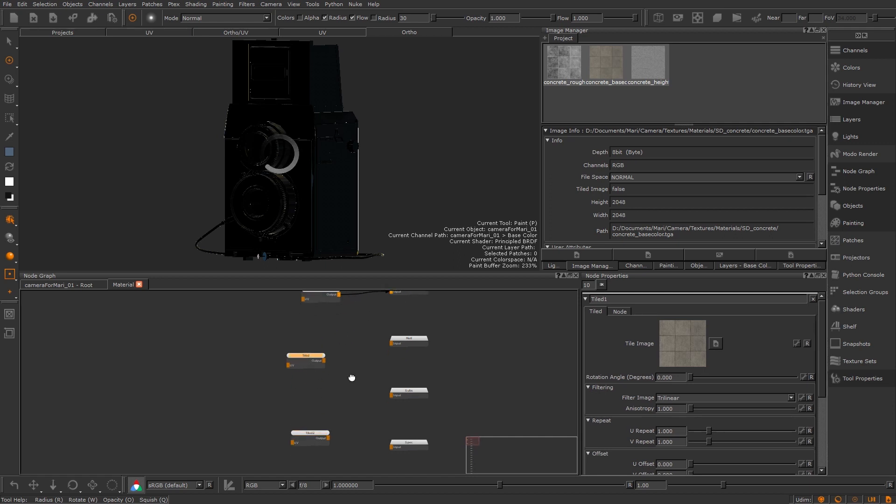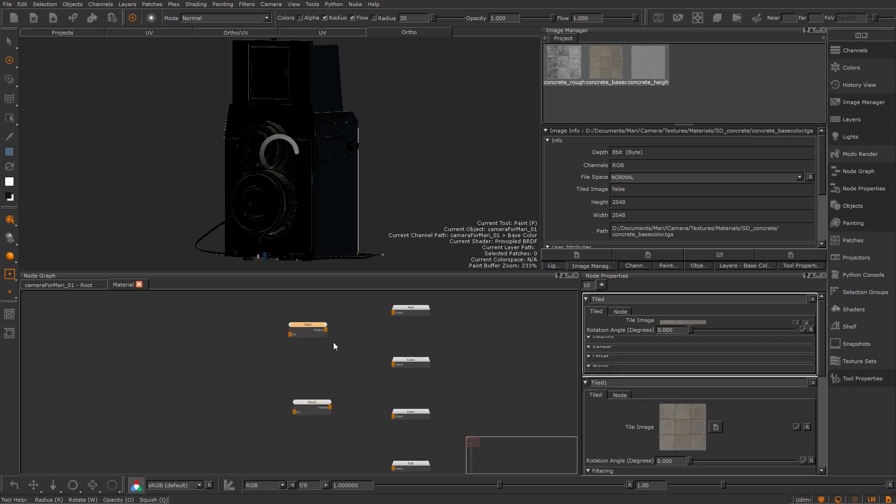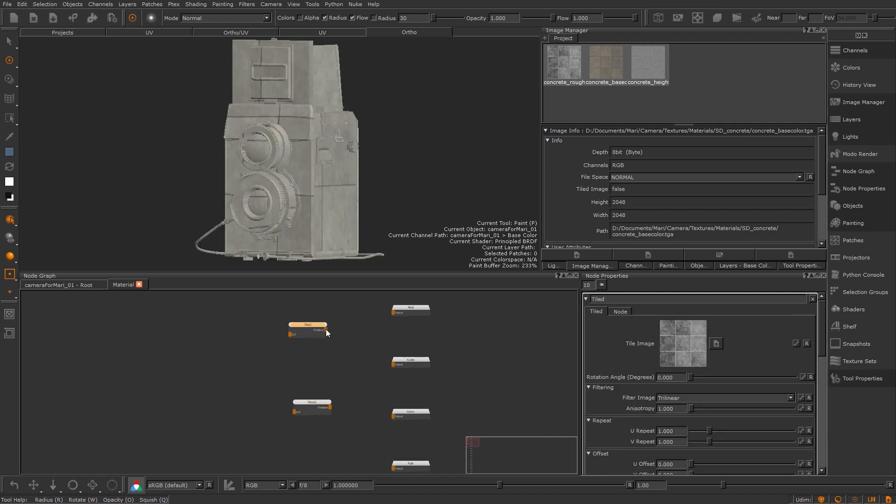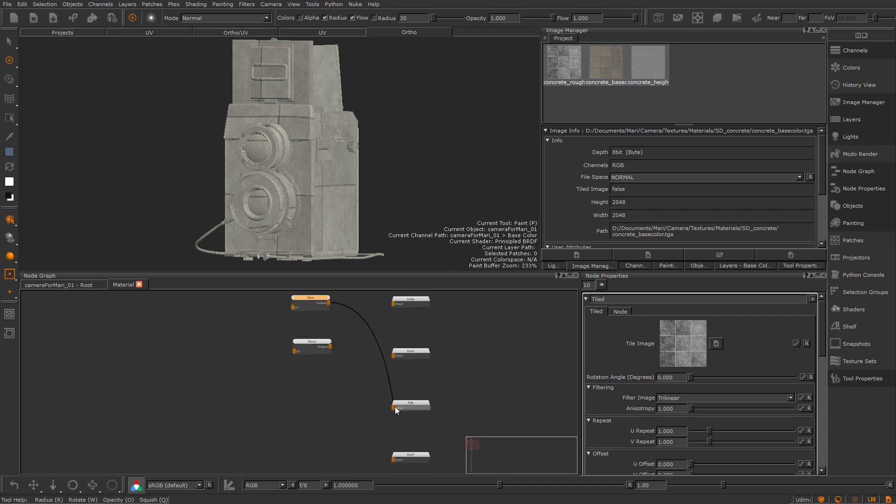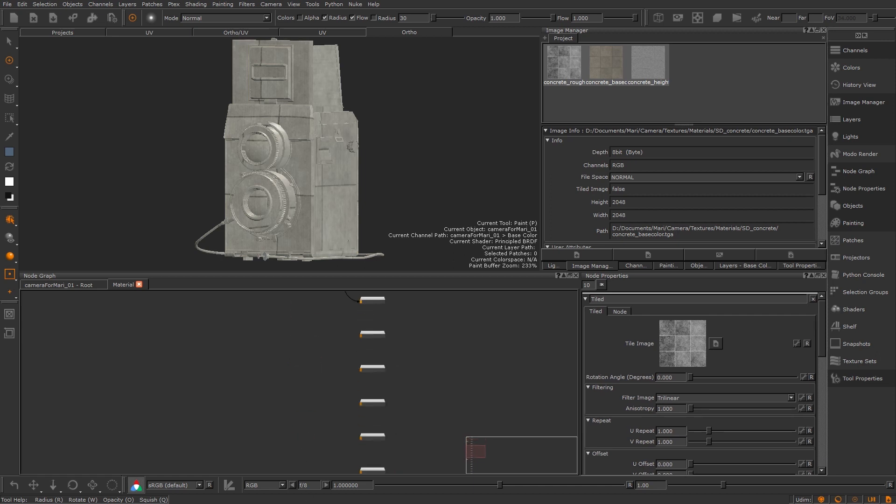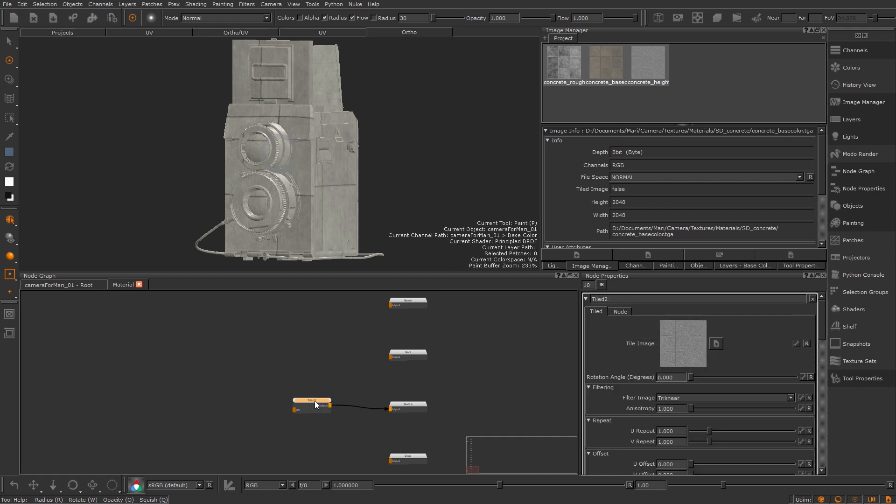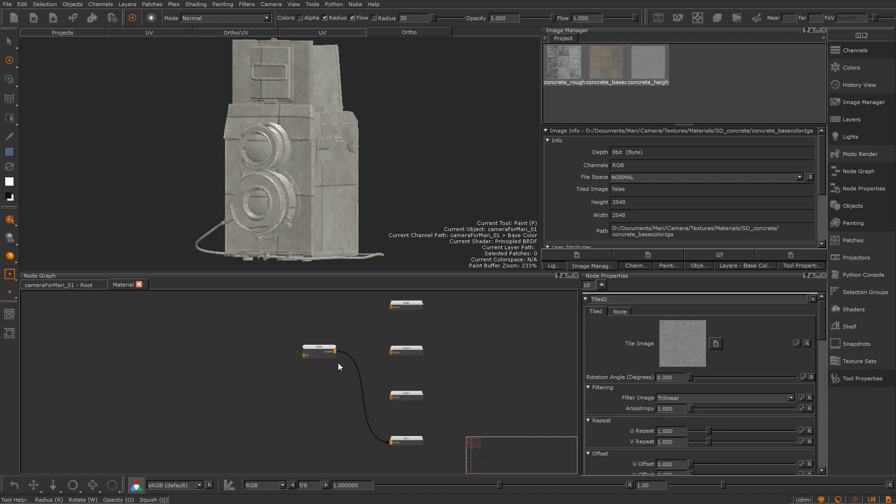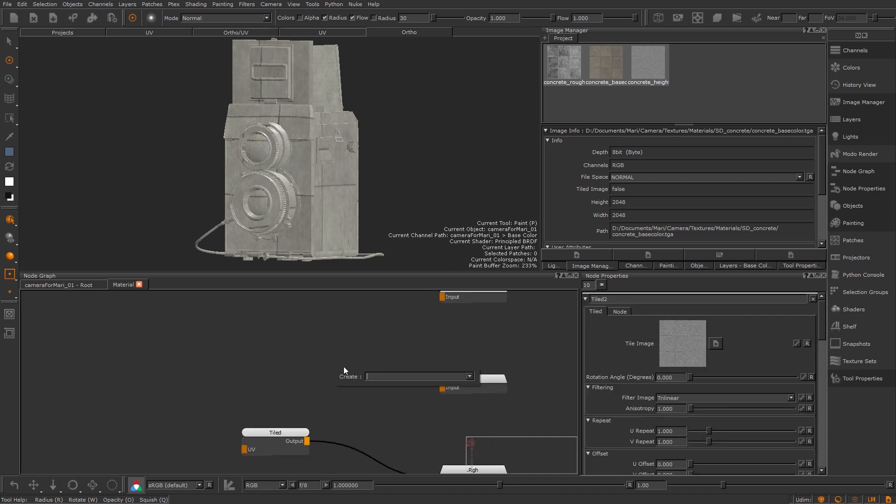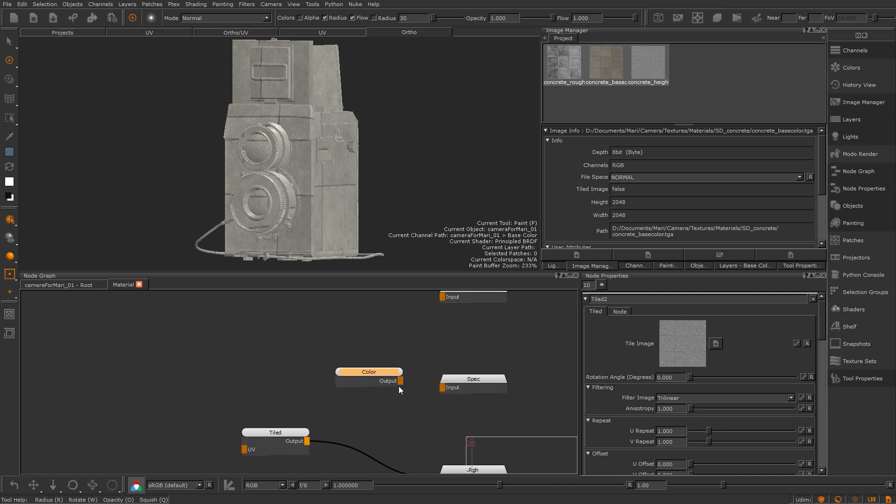Once those are all hooked up I need to do something about my specular channel. Since we set that up in our node graph earlier it will be best to have some data for it to pick up. Well since this material graph is just like our node graph I can pop down any node I can there so let's throw down a color node and plug that in. For now I'm going to set it to mid grey.